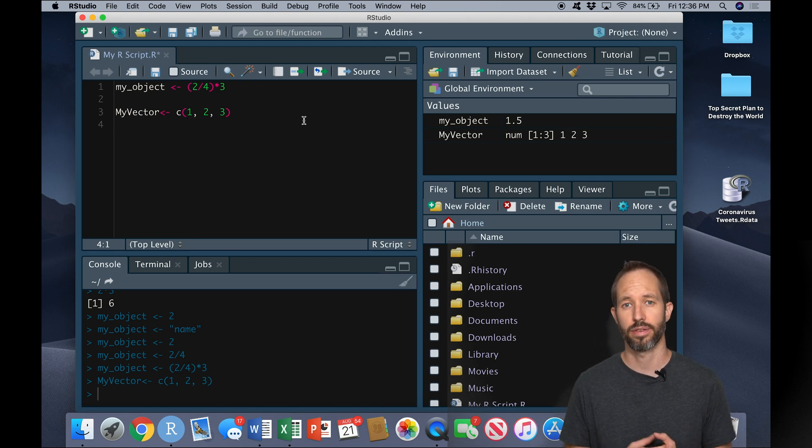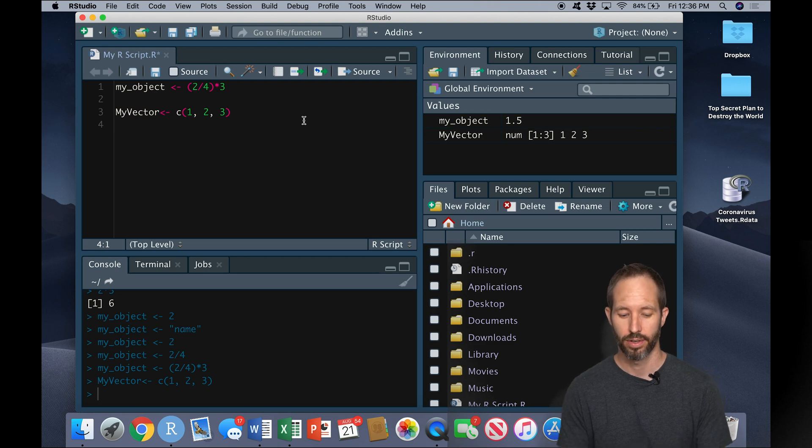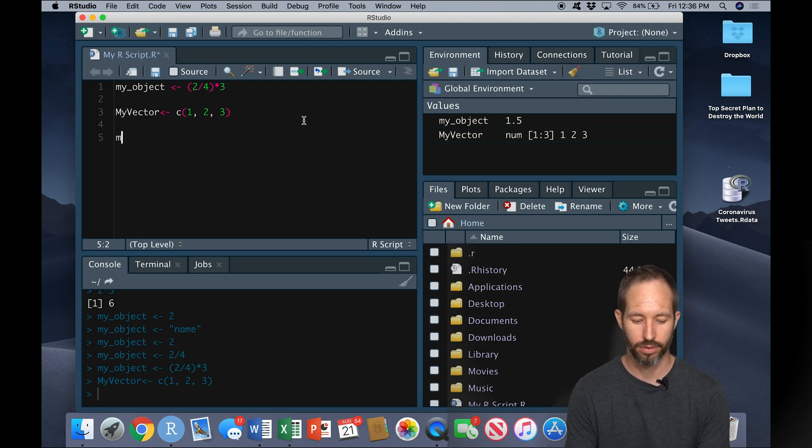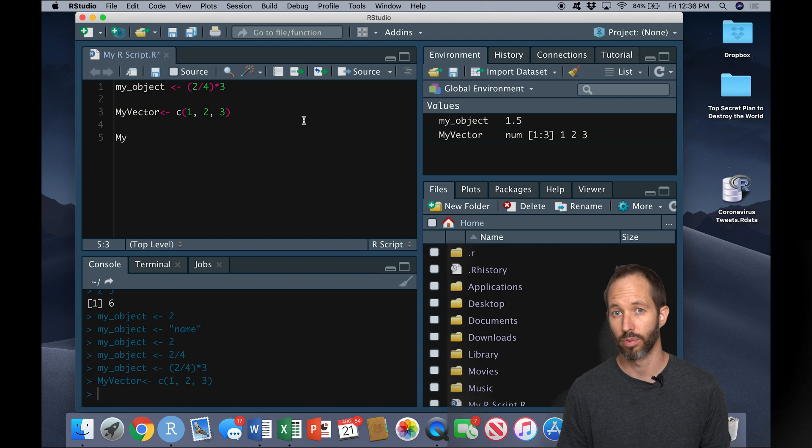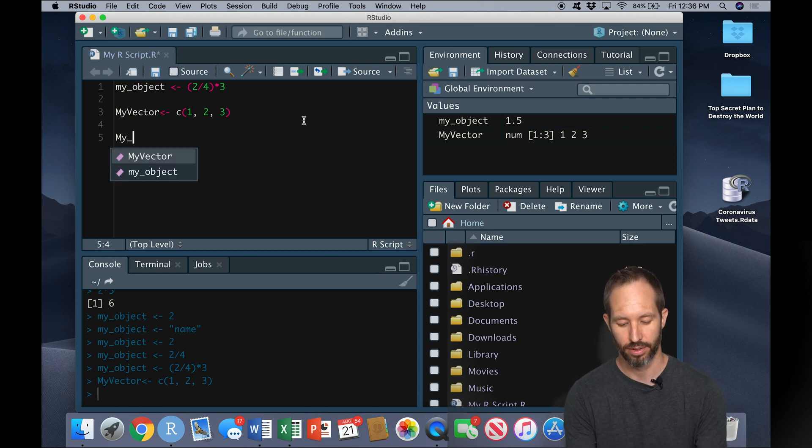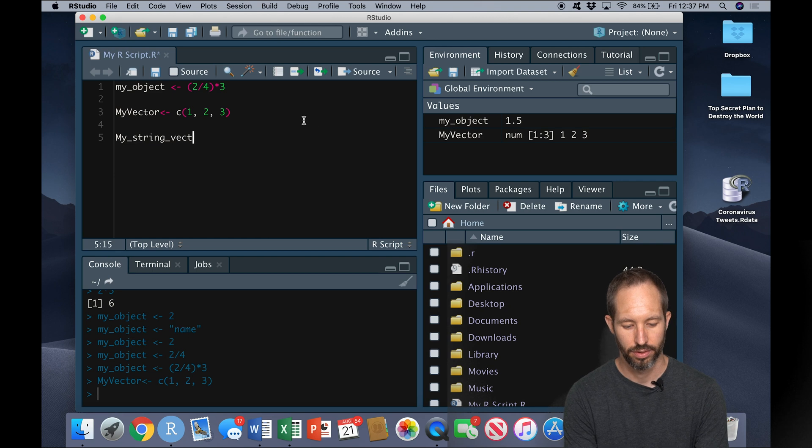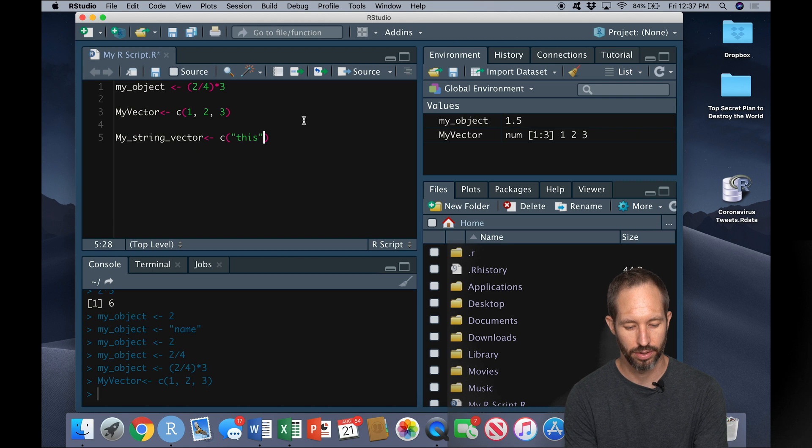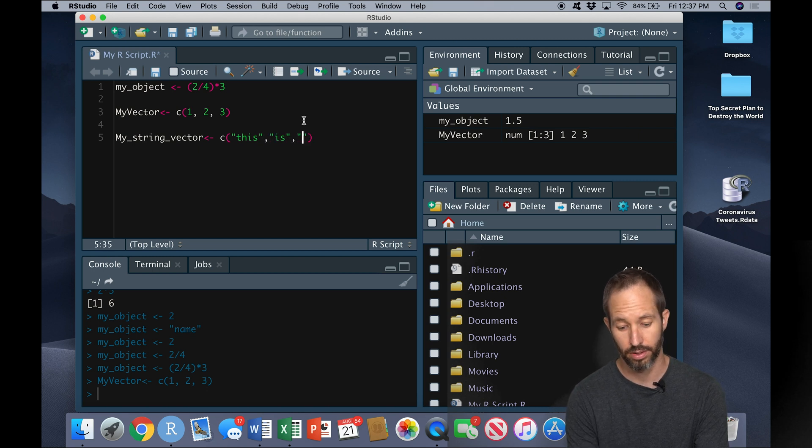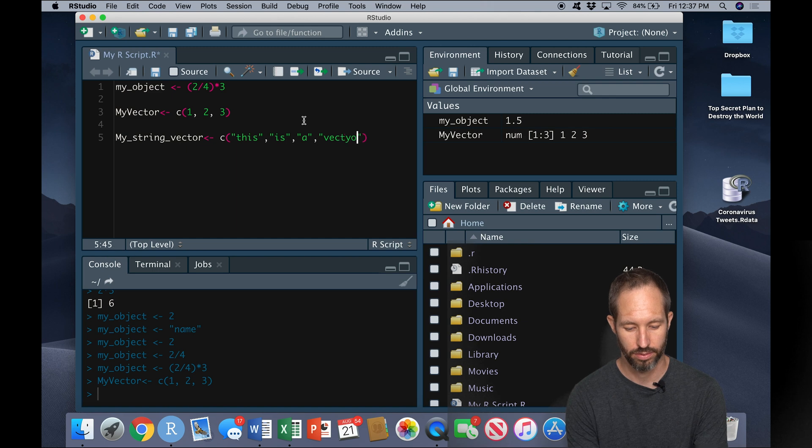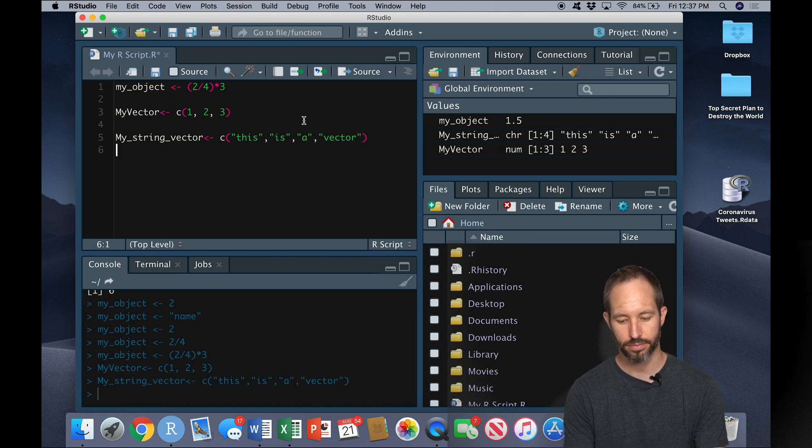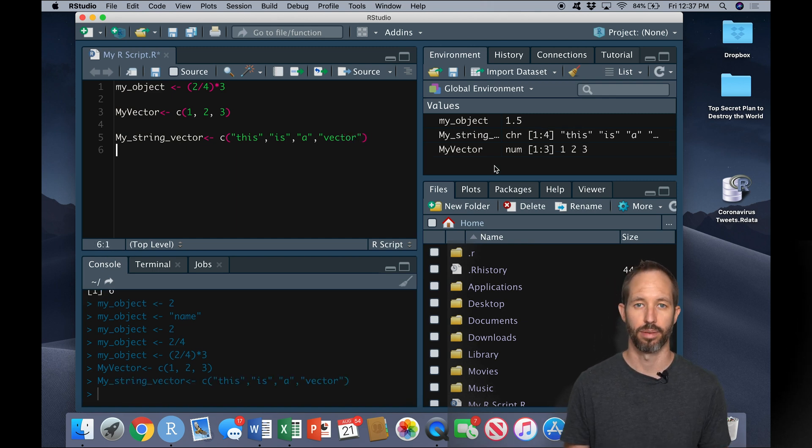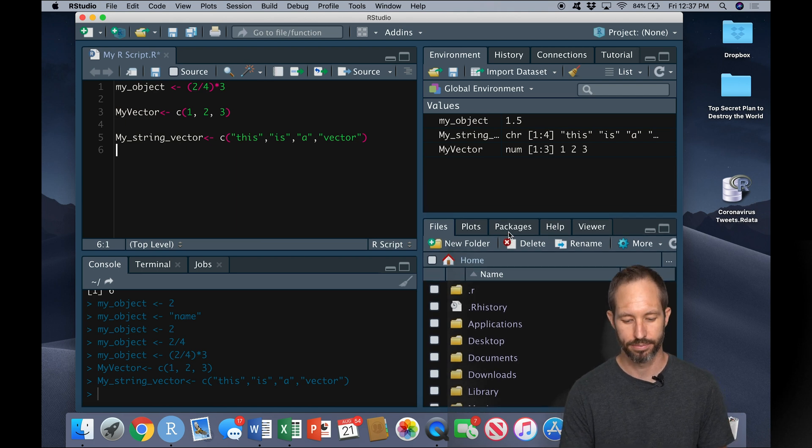Now this is a numeric vector. It consists of numbers, but vectors could also exist from words or what we often call characters or strings. So here's another example. I'll create a quick string vector here. And there you see it up in the environment pane again.